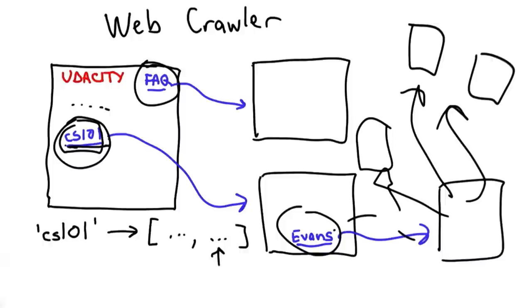And we should remember that our real goal is not so much to build a search engine, but to use the goal of building a search engine as a vehicle for learning about computer science and learning about programming. So the things that we learn by doing this will allow us to solve lots and lots of other problems.